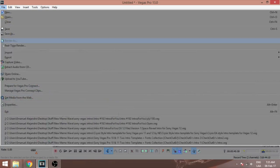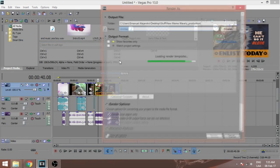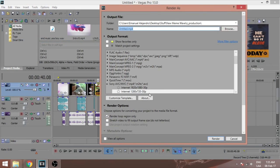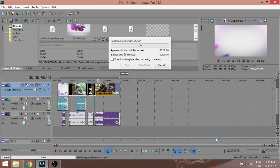It's time to render now. Select the best quality possible — the more the quality, the more the size of the final video file. I have a slow internet connection so we need like 3 hours to upload a 10-minute video.